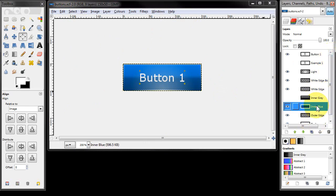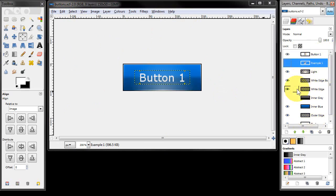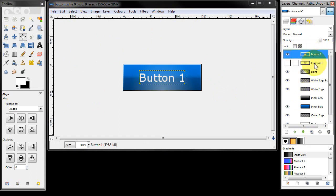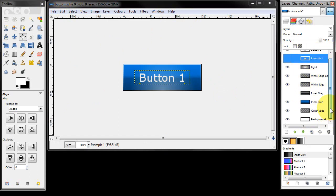So you can basically create whatever colours and colour gradients you want for the inner part, and create whatever text you need to create buttons as and when you need them. And that is how easy it is to create buttons for your websites.